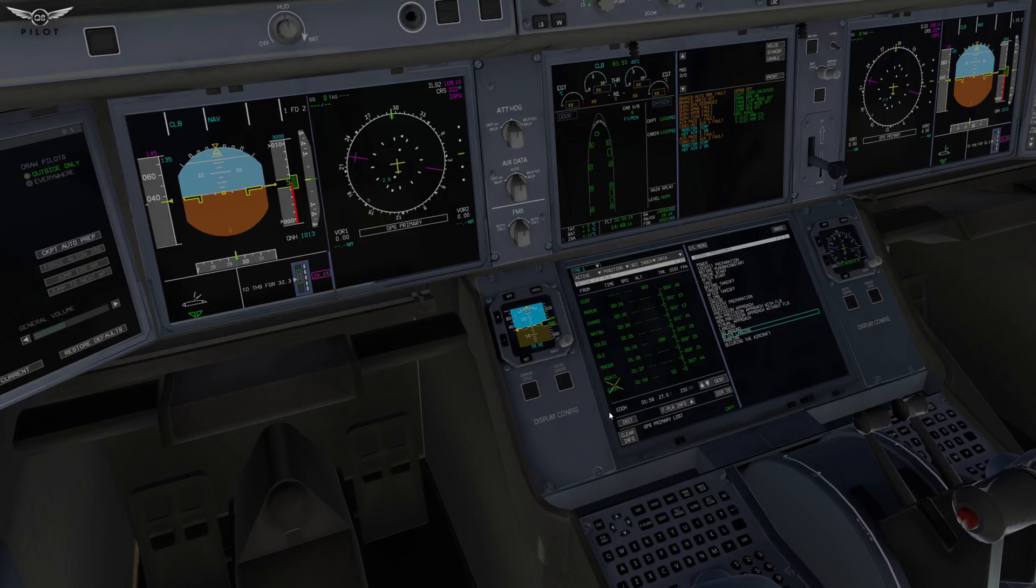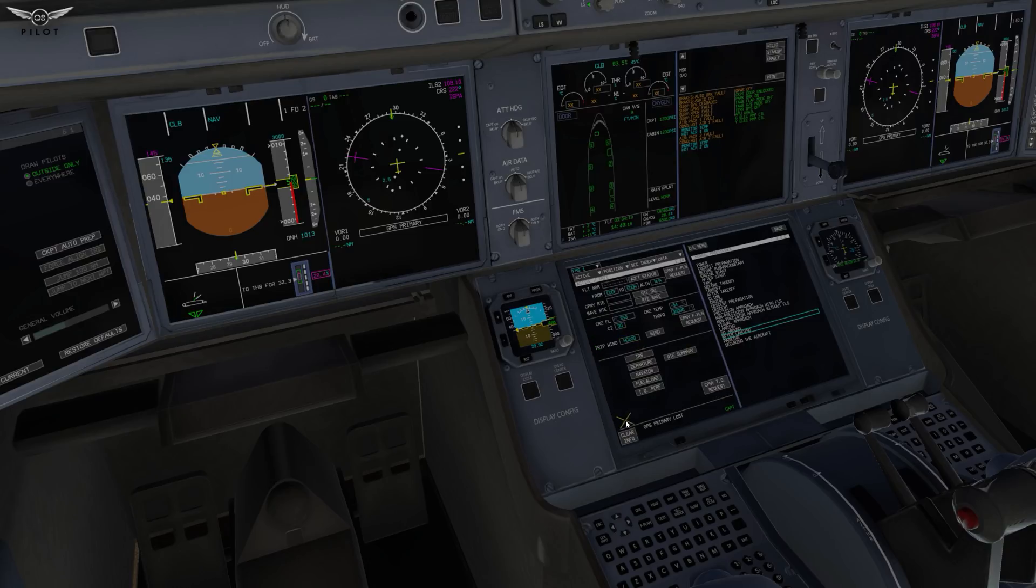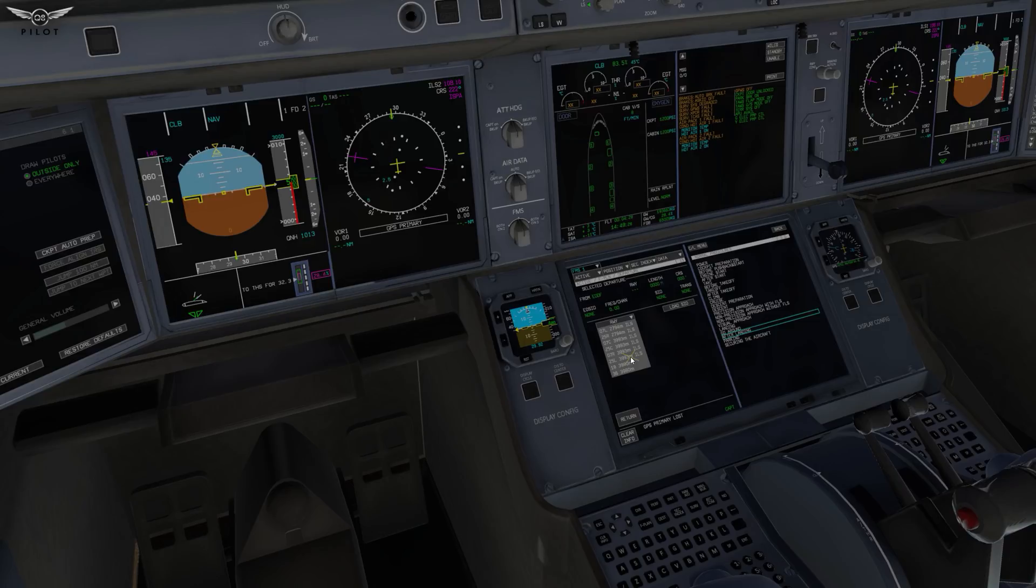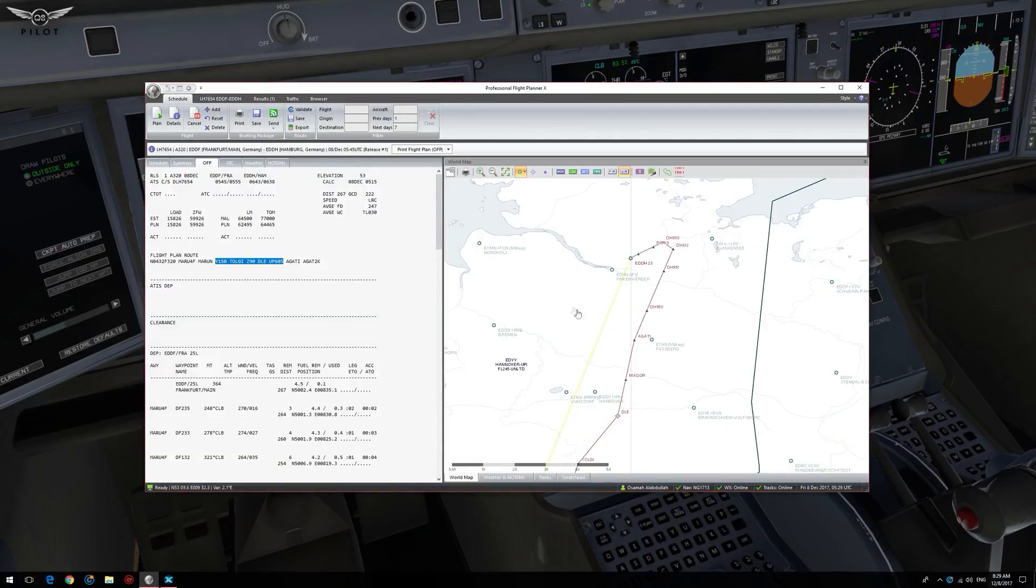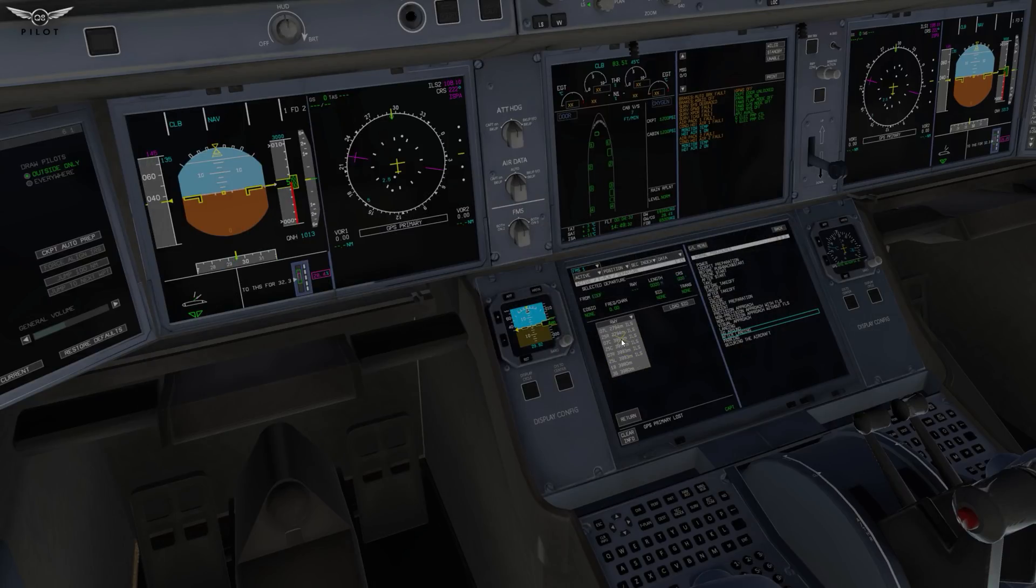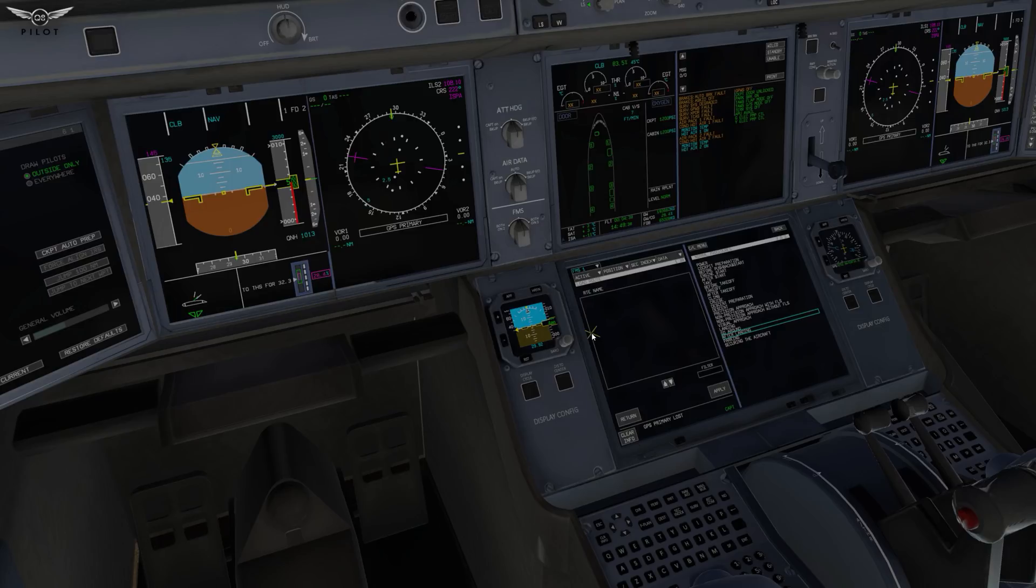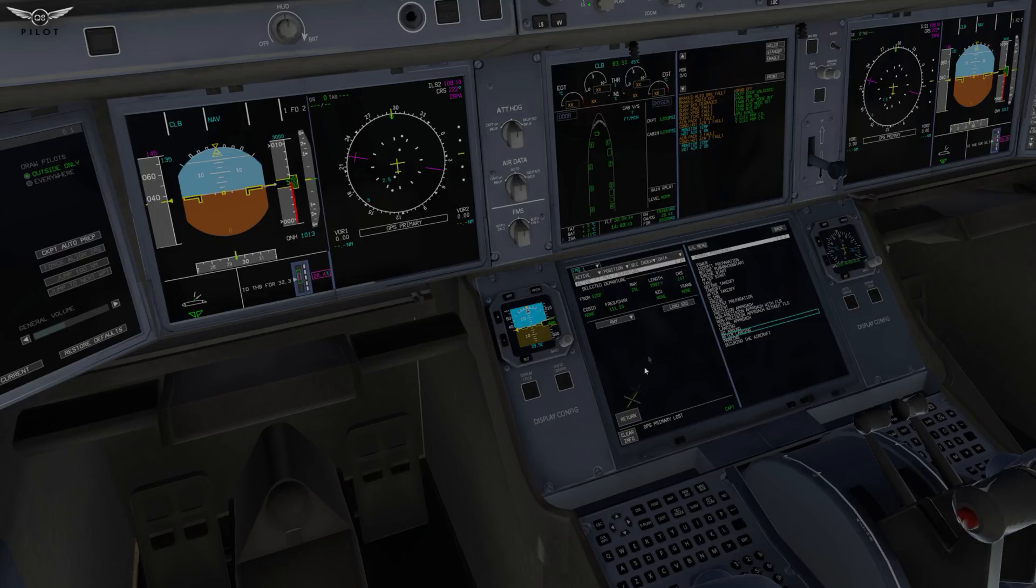Unfortunately, the A350 does not have this feature. So if we go to initialization and if we select departure, as you can see, we can select the runway. For example, if we select runway—let me check here our flight plan, which runway we're going to depart from, runway 25L—so if I select runway 25L here and select load SID, there is nothing there. So we're unable to select the SID and STAR. But there is now a workaround for this problem using Simple FMC.